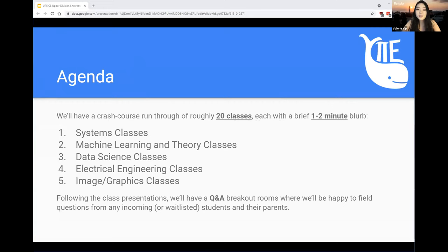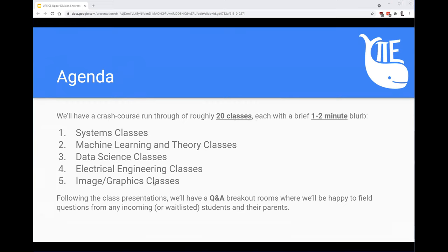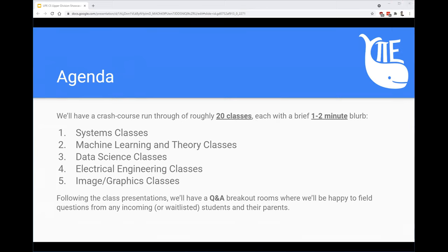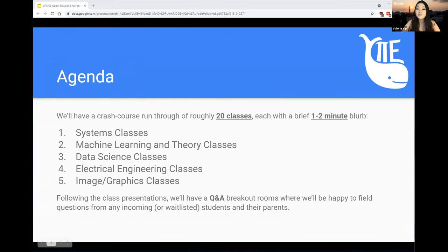Regarding the agenda today, we'll run through roughly 20 courses, which is actually only a fraction of the department's offerings. We've chosen some of the most popular ones to share with you today, such as systems, machine learning and theory, data science, electrical engineering, and graphics classes. Following these presentations will be question and answer breakout rooms where we'll be happy to answer questions for you all.